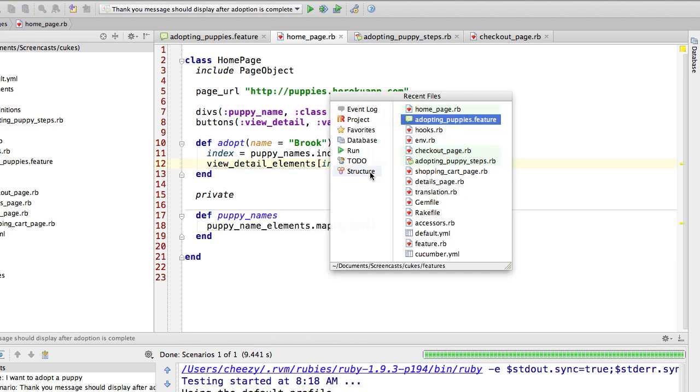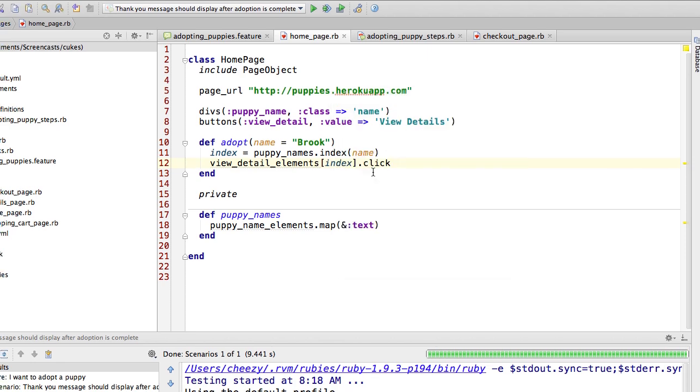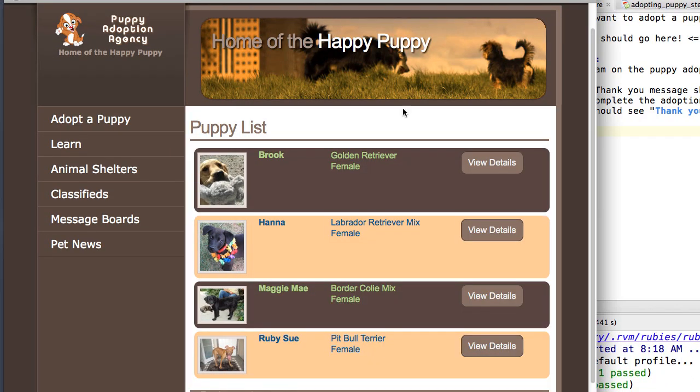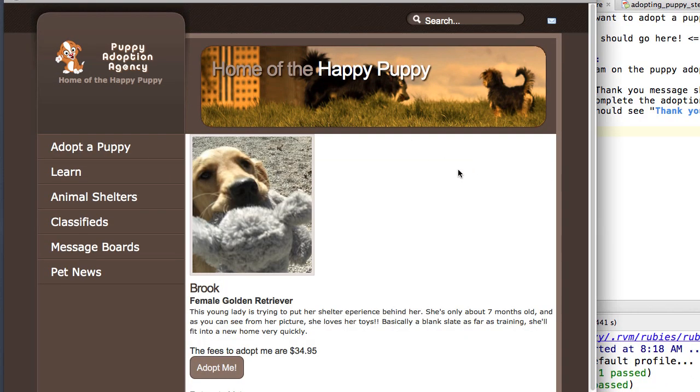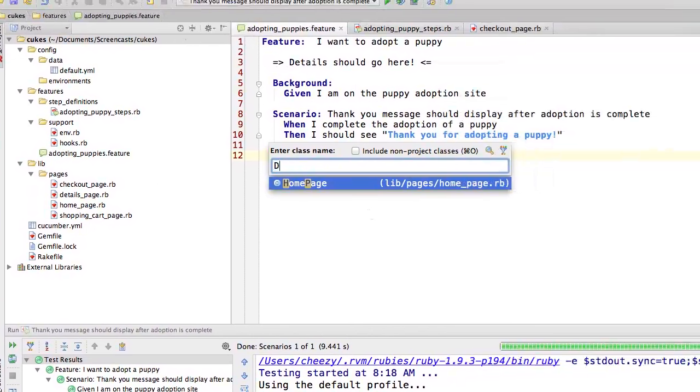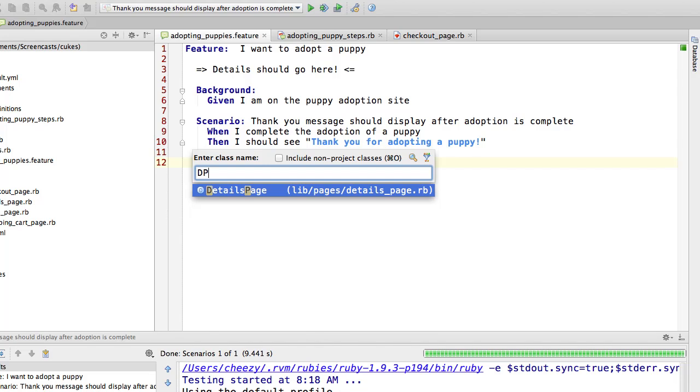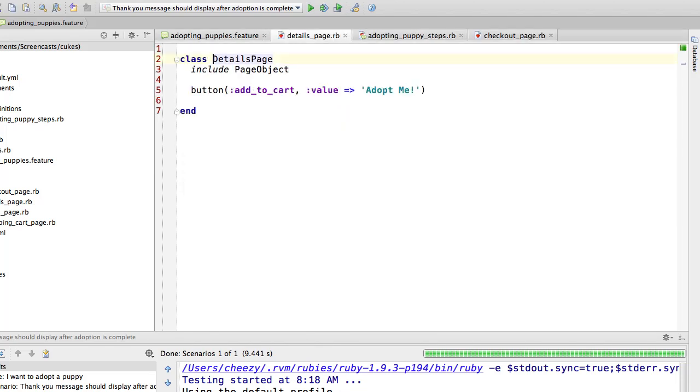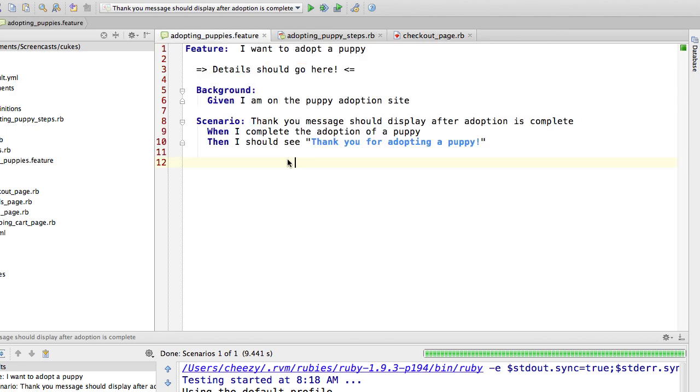If you click the view details button, you go to this details page where it has information about the puppy and the price and such. So if we look at my details page, the only thing that I have done here is declare my button. Now you will notice that instead of calling my button adopt me, I've actually stated what it is that the button does: it adds the puppy to the cart.